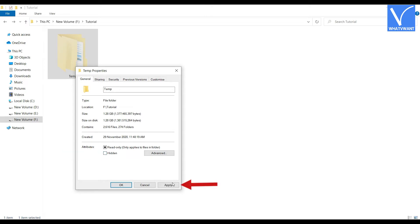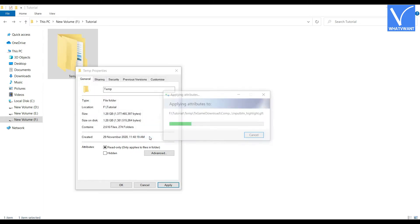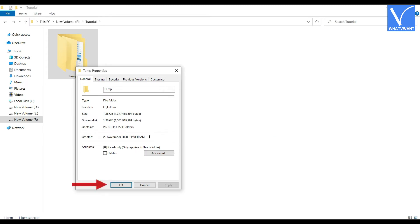Then a window will pop up. Select the second option and hit OK. It takes time to unhide the folder. After the completion, click OK.